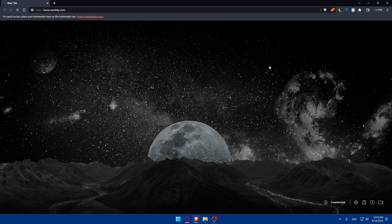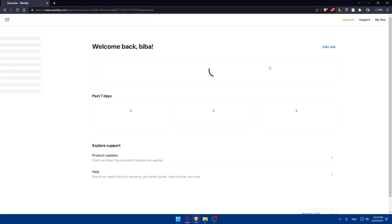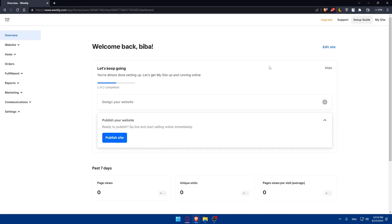That should take you directly to the home screen or main screen of the Webley website. If it's your first time, you'll need to log in to your account. If you don't have an account, you can click on 'Sign Up' or 'Create a Website Now' and follow the prompts to create your account. There is a free plan if you want to use Webley, but it won't have a lot of features, so make sure to get a paid plan if you want more professional options.